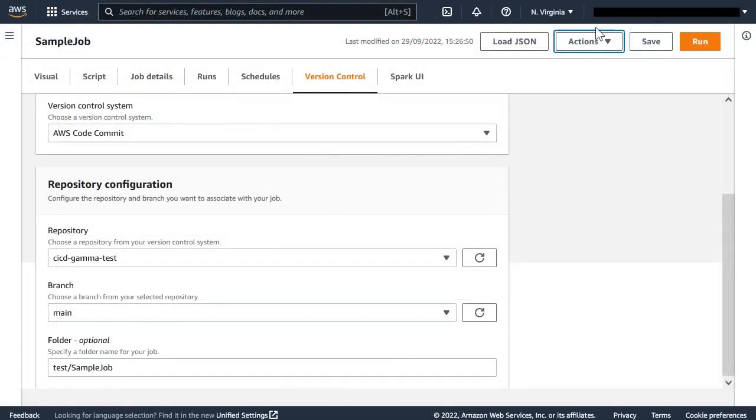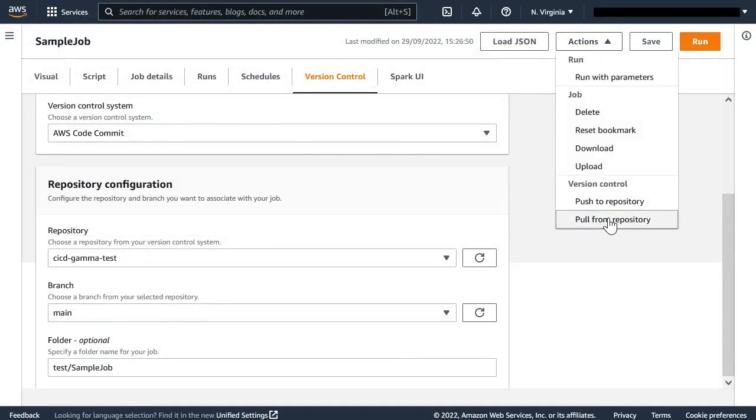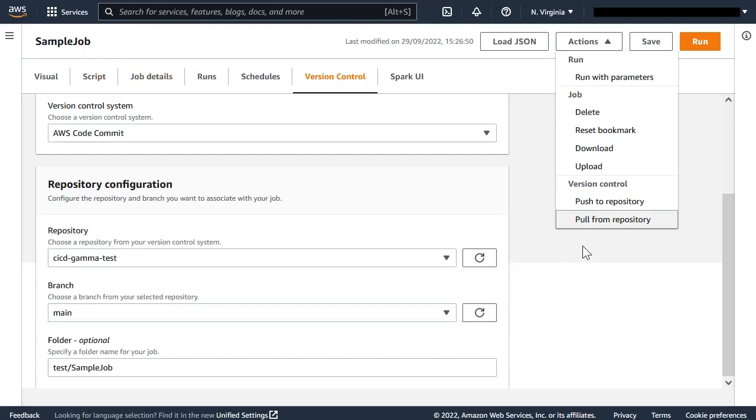Now the other action we have available is Pull from Repository. What this does is it gets the latest version from the selected branch and replaces the local job here with that version. That's something we want to do because we want to discard the local changes, or somebody made changes to the repository directly, or just because we want to change the branch.